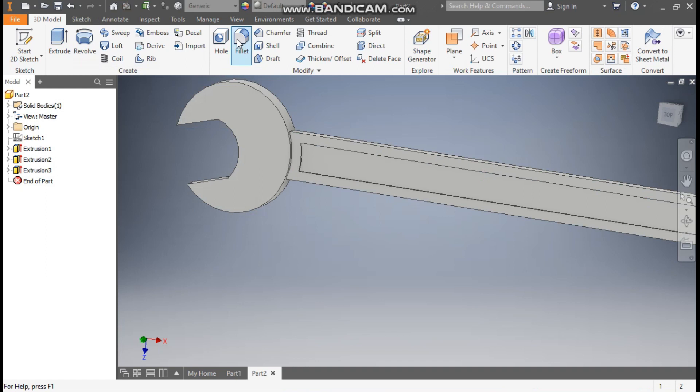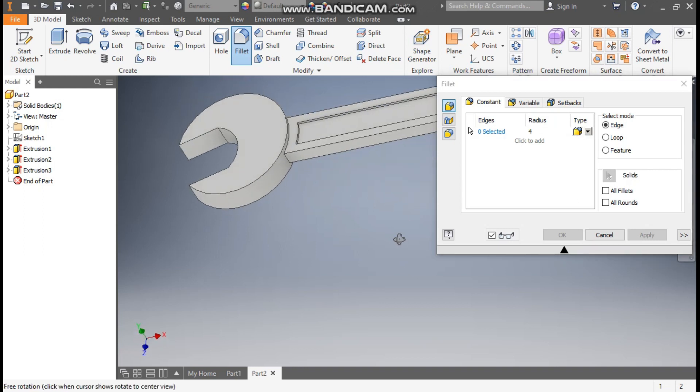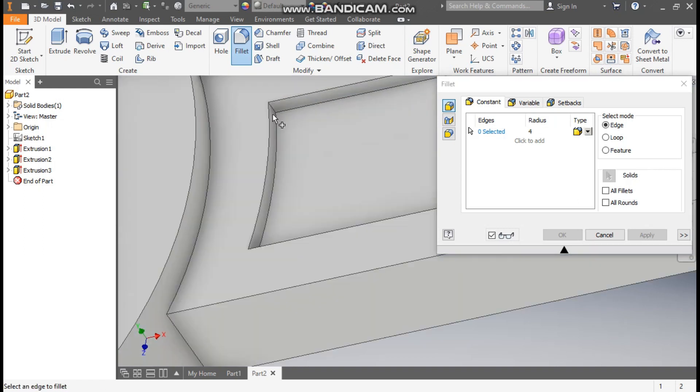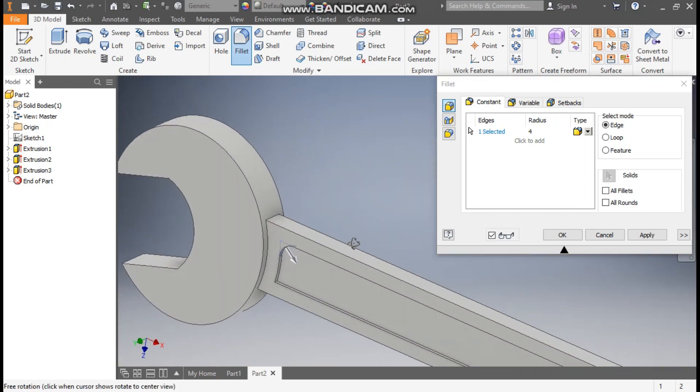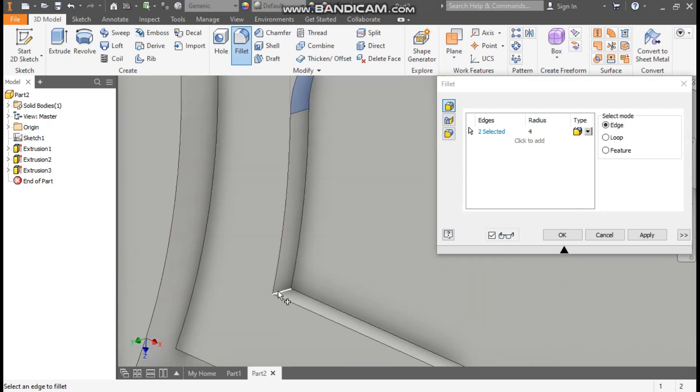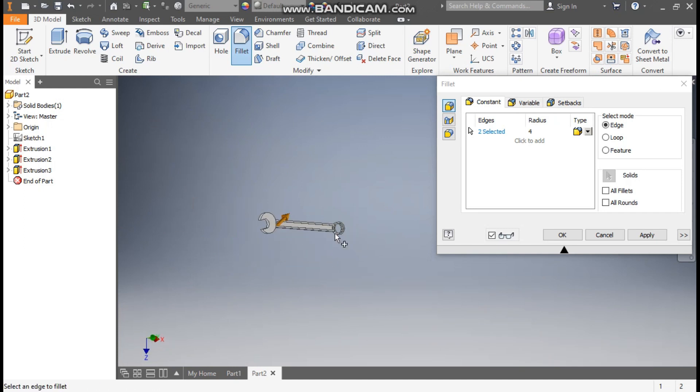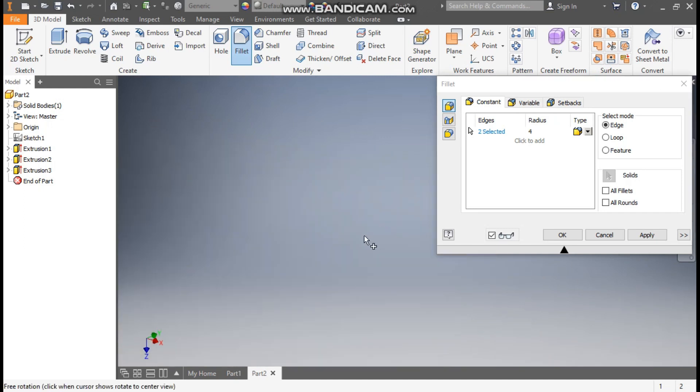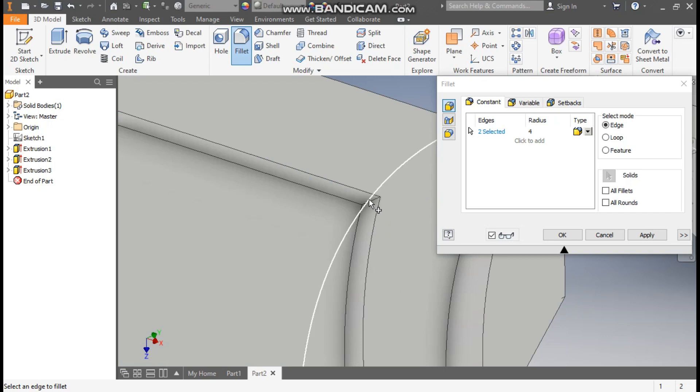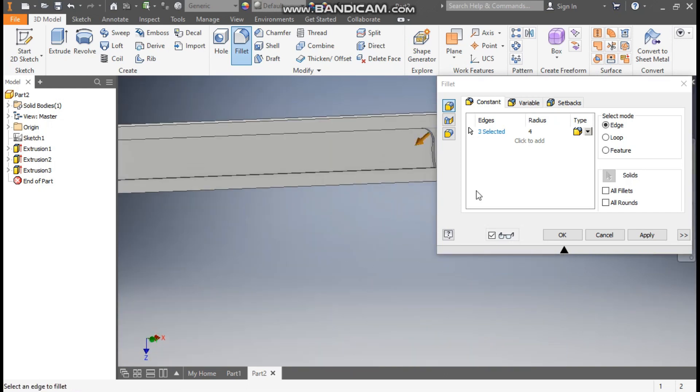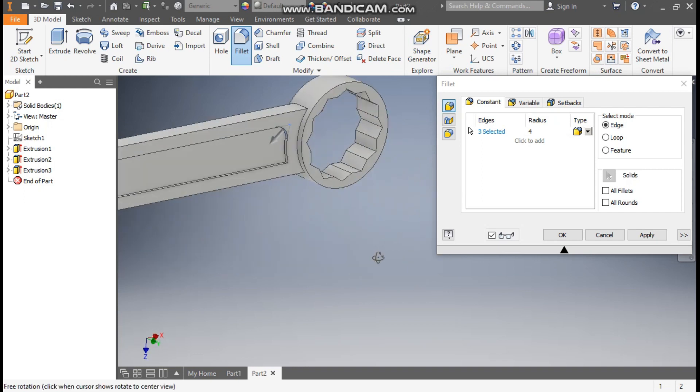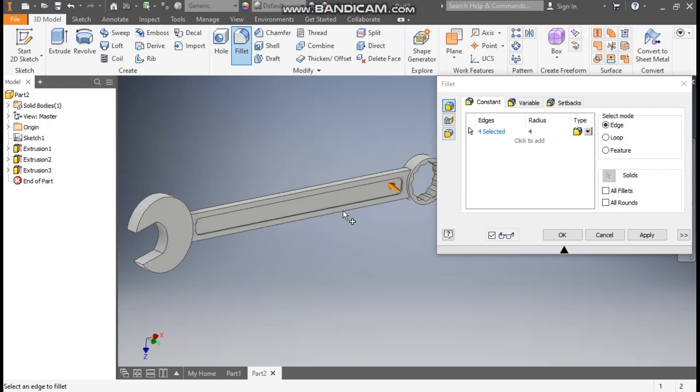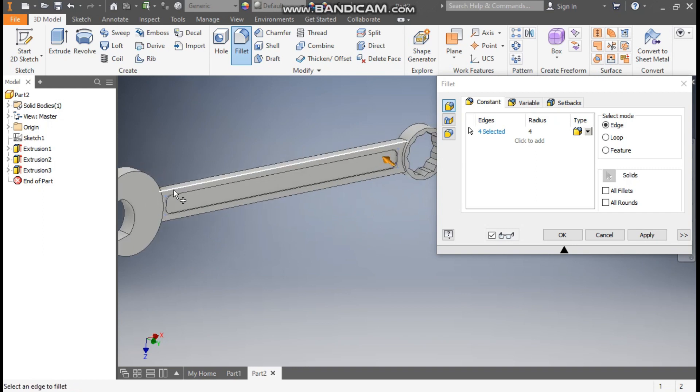Now take fillet command. Take a fillet radius of 4mm, go to edge selection. Rotate the profile and here select all corners. All corners will make 4mm radius. And here click on this and the last one also, this radius. So this will be all round.